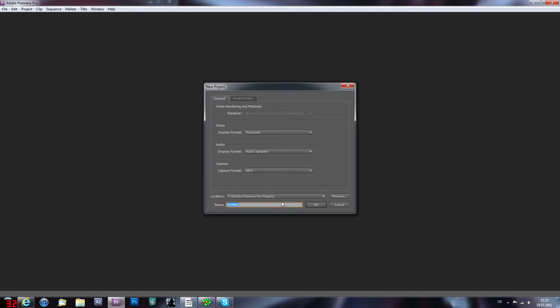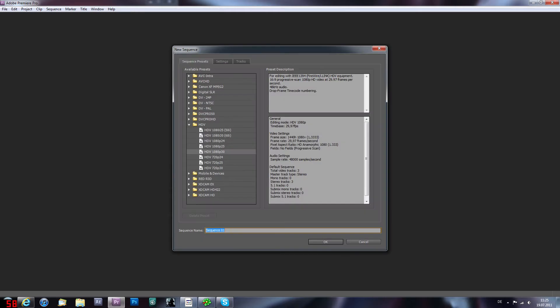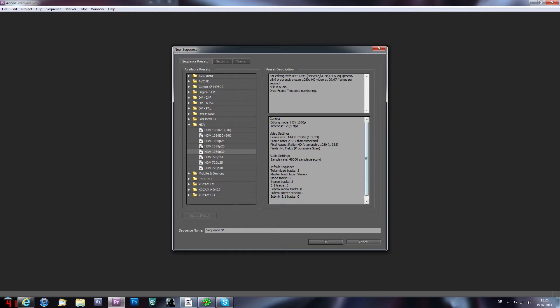So I'm gonna try it test project and hit enter. Right here on my sequence preset I have it on HD 1080p 30 frames. I'm gonna hit OK once again and then we are in this program.